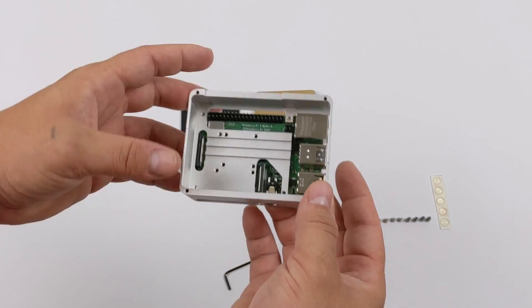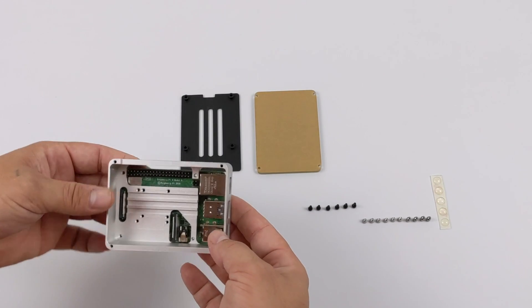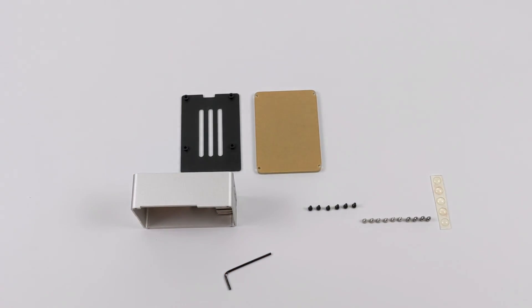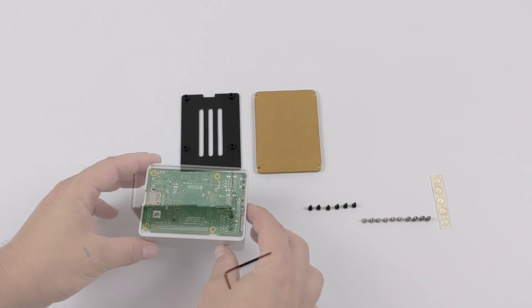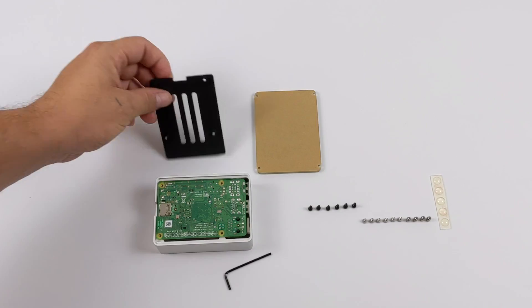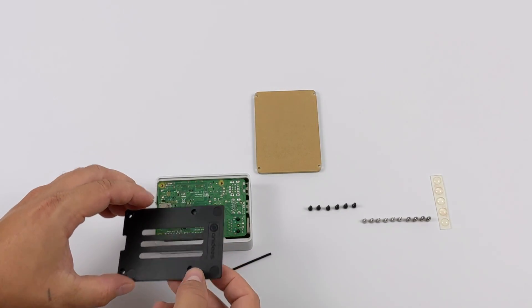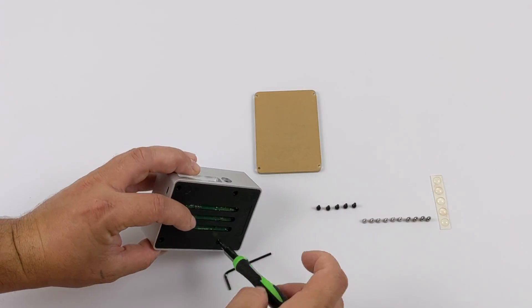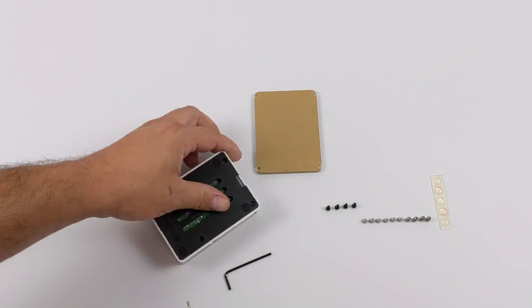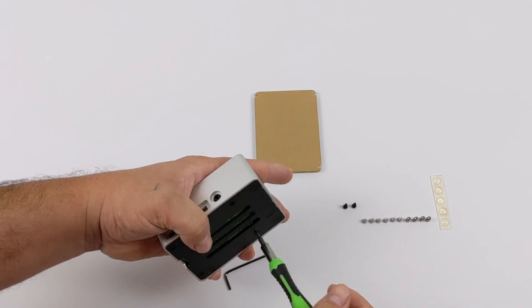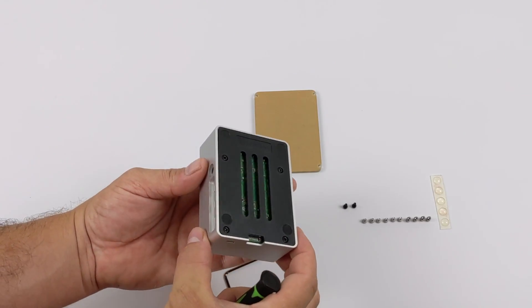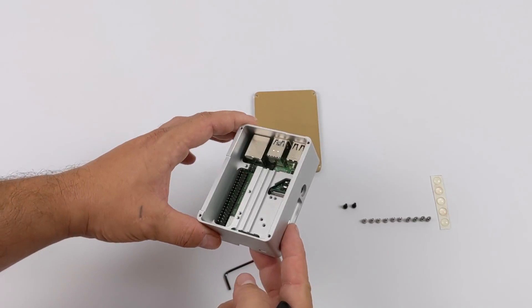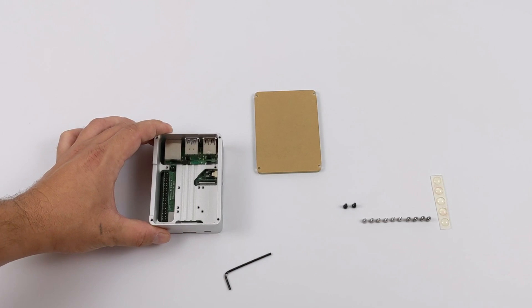Now it's time to secure the Raspberry Pi inside of the case, and we're going to do that with the bottom plate and four of the included Allen screws. You don't need to over tighten these screws on the bottom. Just keep them snug and you'll be good to go.